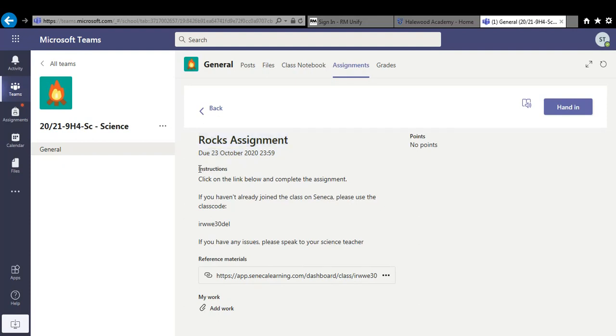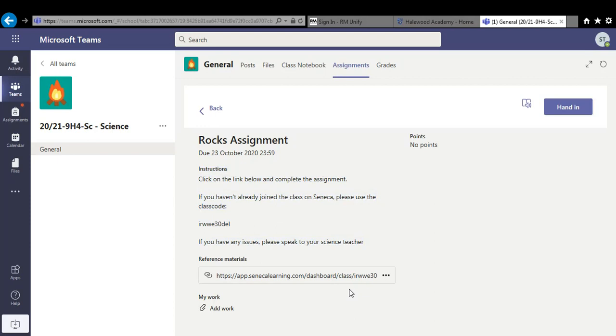Now for this one it loads up in a second. You'll see the title is rock assignments and it's due in on the 23rd of October. Underneath you've got your instructions section. Simply follow those instructions. This one's just telling you to click on this link below and that will take you through to a Seneca task. Now by clicking on that link it will automatically take you to the right class. You just log into your Seneca as you have done in the past and complete the work.